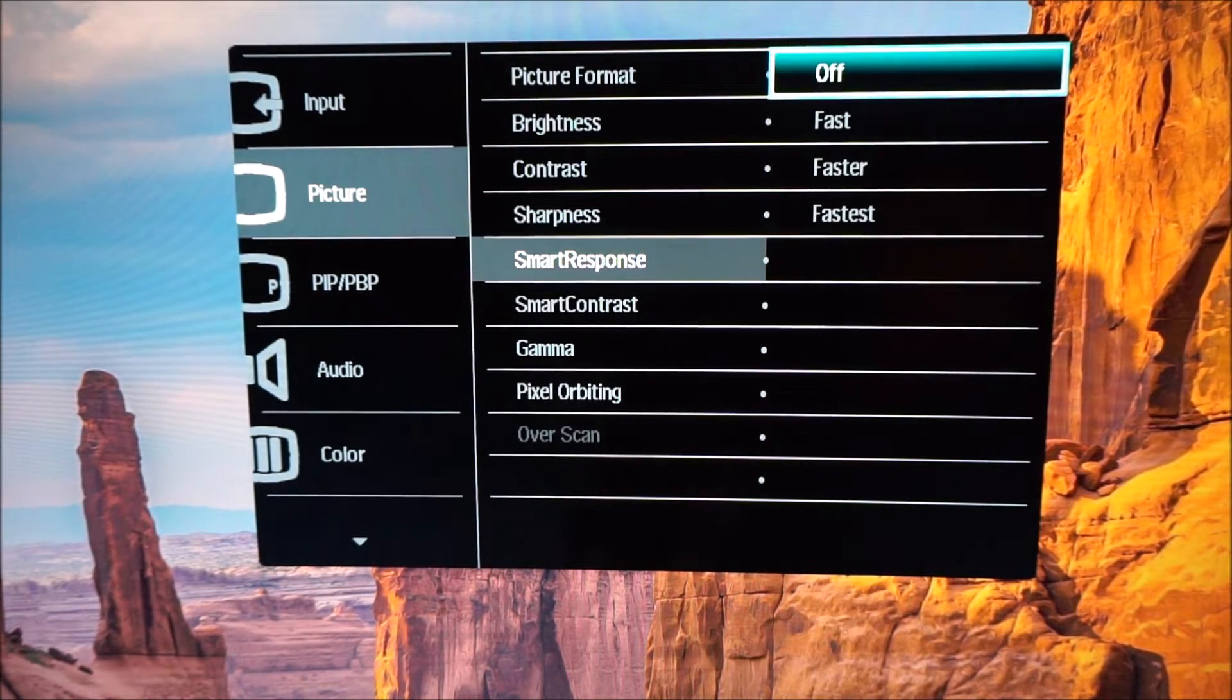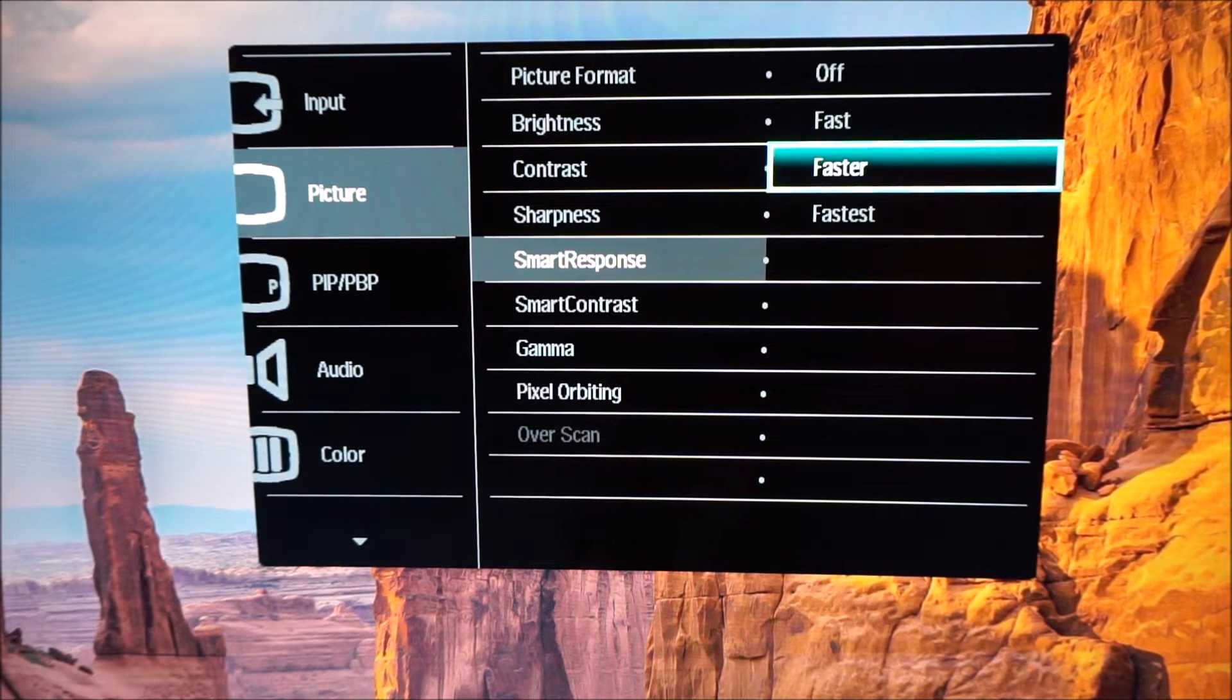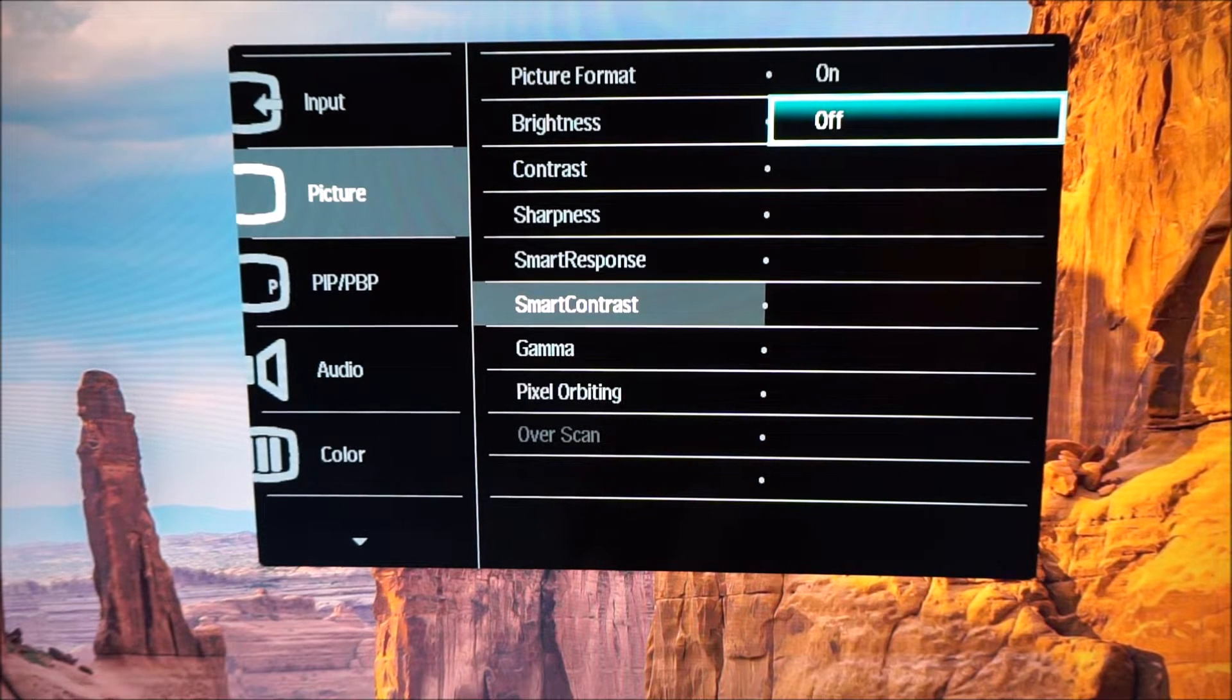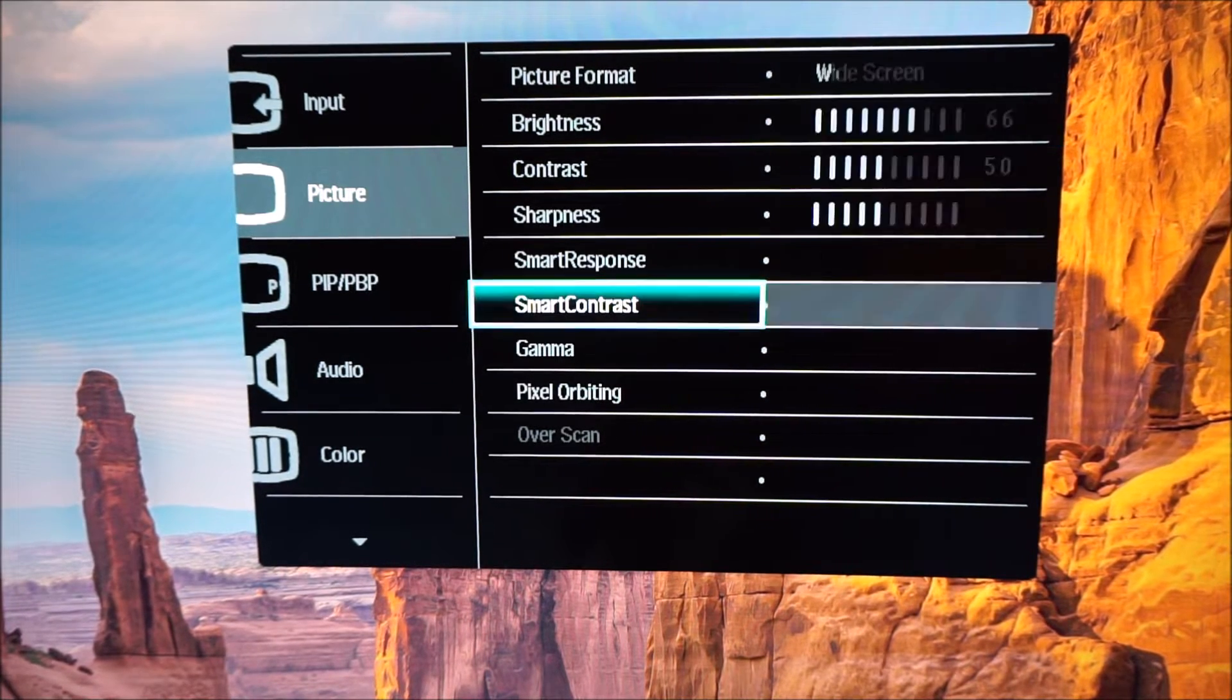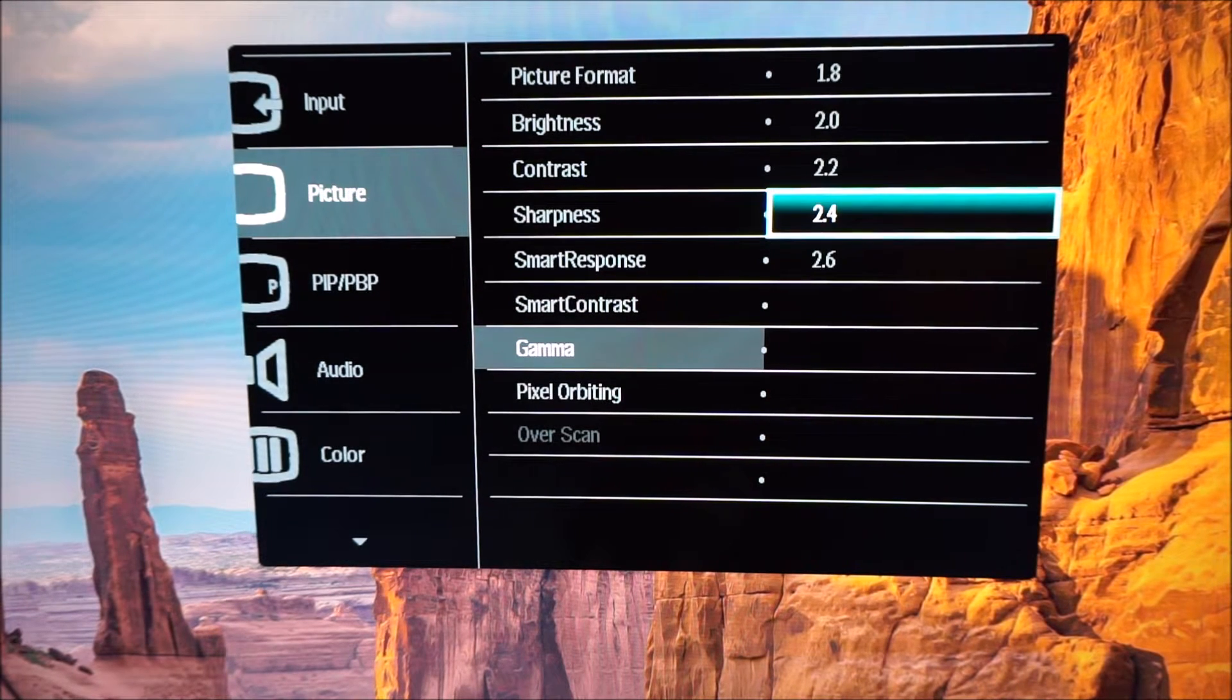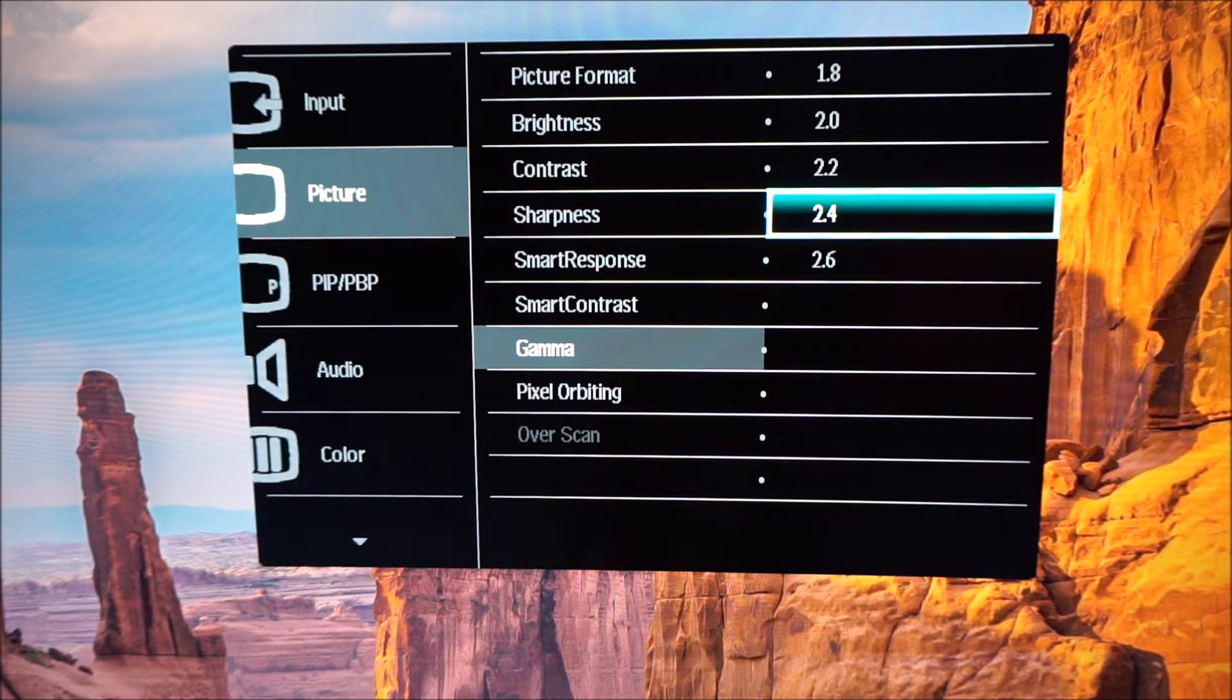Smart response has various different settings that are explored in the review: off, fast, faster and fastest. Smart contrast is the dynamic contrast feature of the monitor which is also explored in the review. The gamma setting, again it's explored in the review like a lot of these settings are.